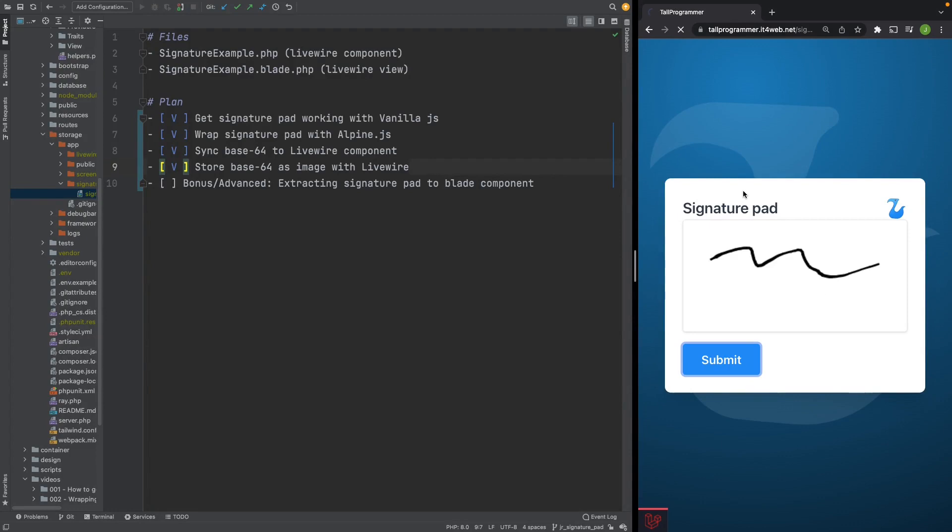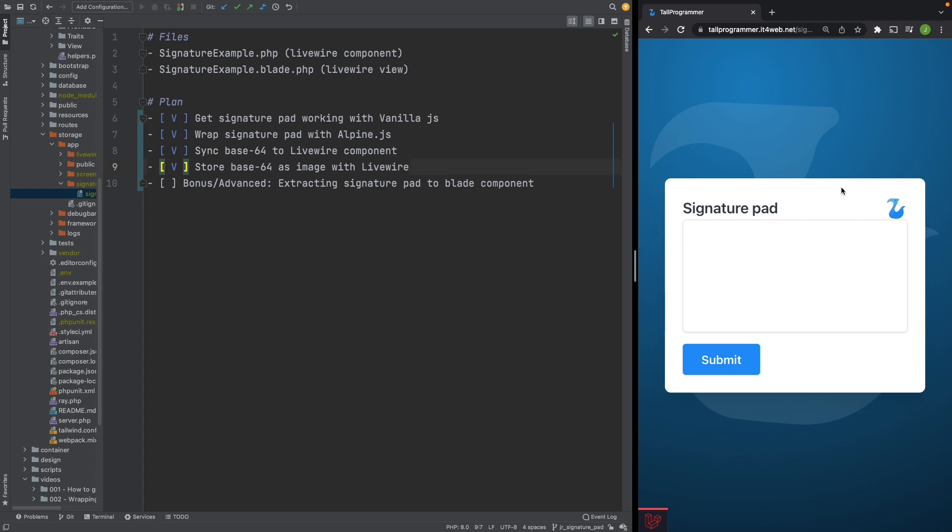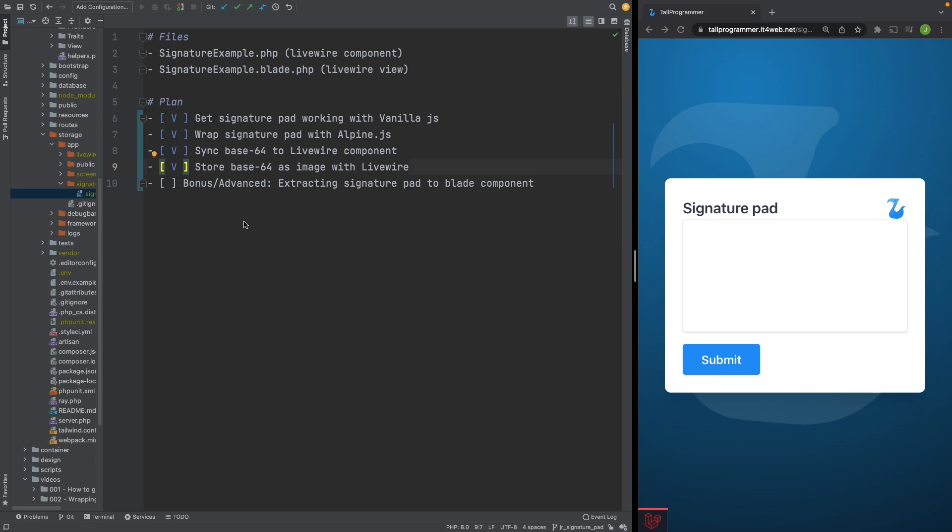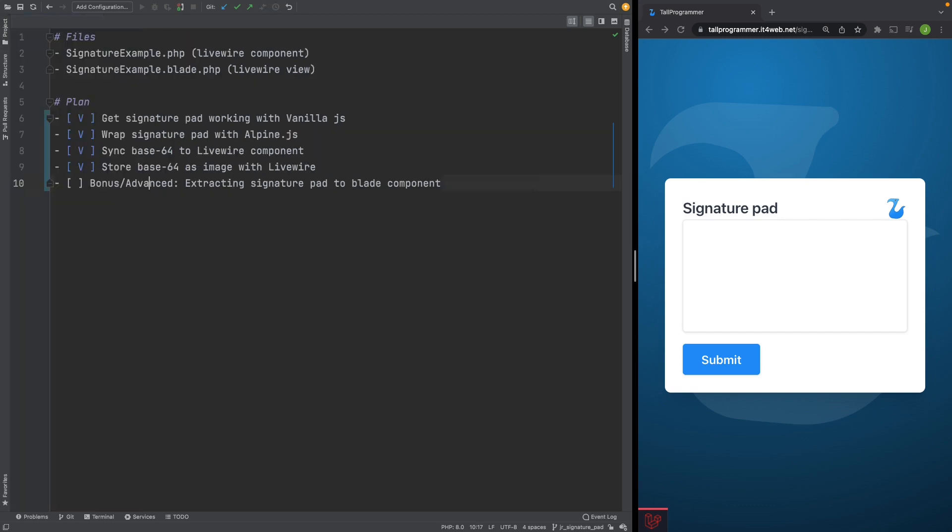We have now successfully integrated the signature pad into our Livewire component. However, it's tightly coupled to our Livewire component and it is not reusable. There are two things we have to fix. Firstly, the code responsible for the signature pad should not live inside our Livewire component. And secondly, the Alpine component should not contain a hard-coded reference to a Livewire property. To fix these problems, we are going to extract the Alpine component that wraps the signature pad into a separate Blade component so we can use it anywhere in our application. This will give us a separation of concerns where the Livewire component is in charge of handling the form and the Blade component contains the signature pad logic.